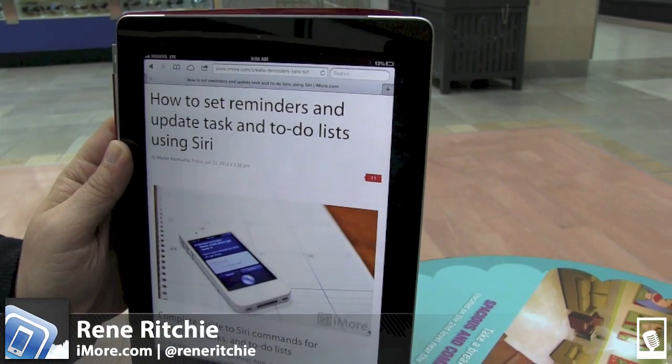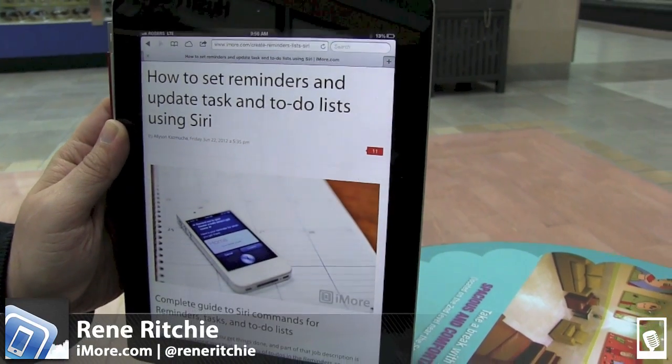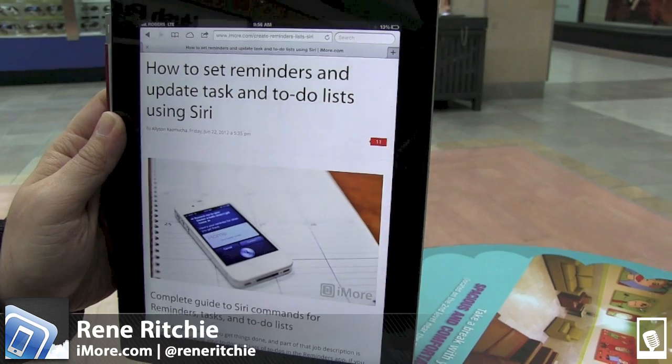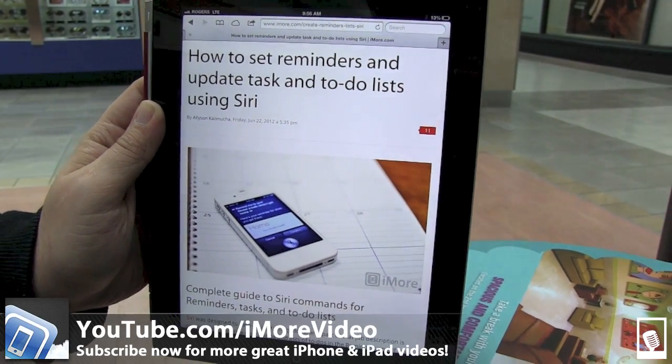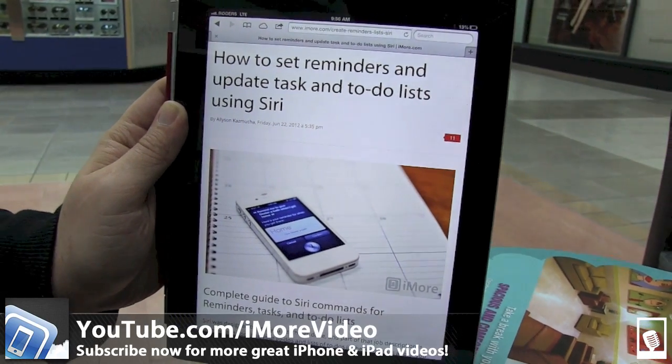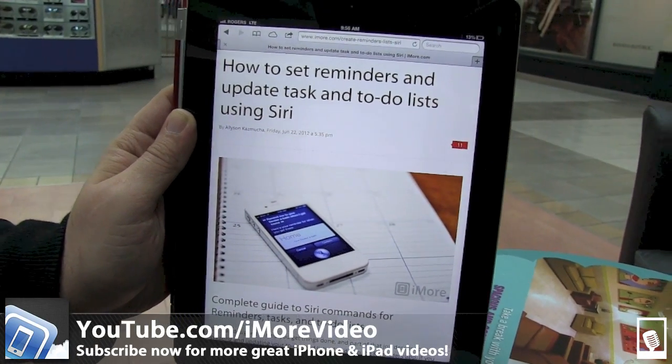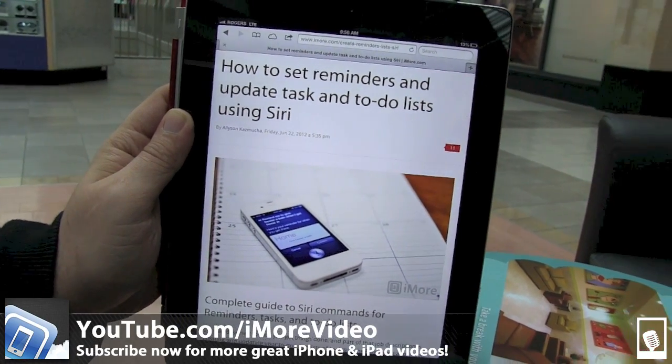That was how to set reminders and update tasks and to-do lists using Siri. I'm Rene, and for more great videos, check us out on YouTube at youtube.com/iMoreVideo.